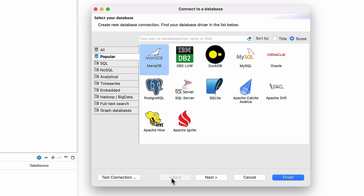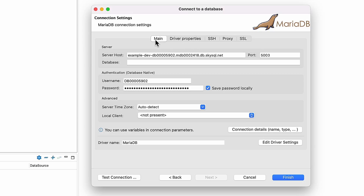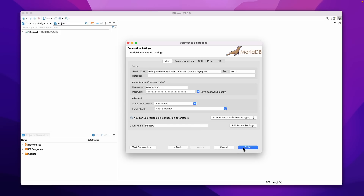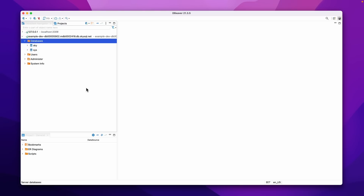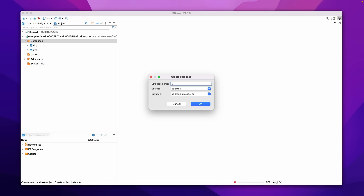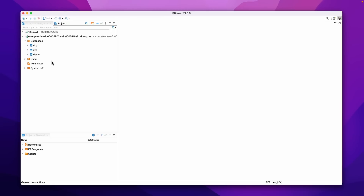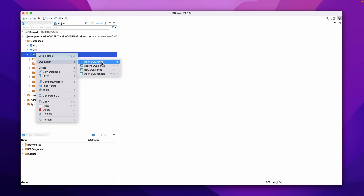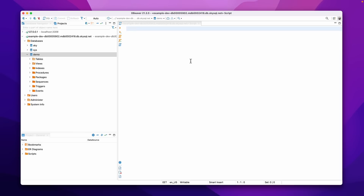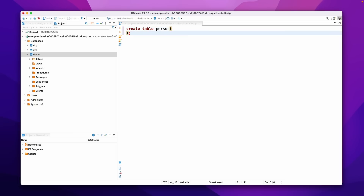We can click Finish. Now we are connected to the SkySQL service. We can create a database — for example, 'demo'. In this database, you can open a new SQL script and play with this. You can create a table — for example, a Person table. You can run UPDATE, DELETE, INSERT INTO — all the good stuff you can do with SQL — and it's going to be connected to this database.